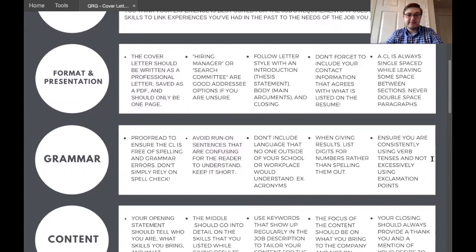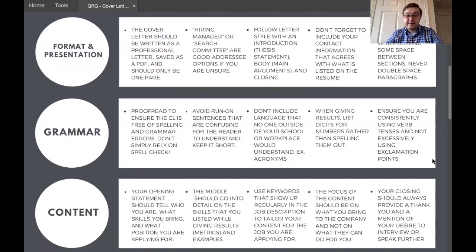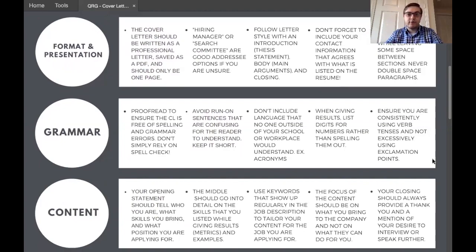Proofread it and make sure it's free of spelling and grammar errors. Don't rely on spell check — I've seen many instances where people write words that are spelled correctly but are the wrong word choice, and spell check doesn't catch it. Set your cover letter aside for a bit, come back to it, or have someone else take a look with fresh eyes. Also avoid run-on sentences that seem to never end. You can expand more on your experience here, but you still need to be concise and keep it focused.